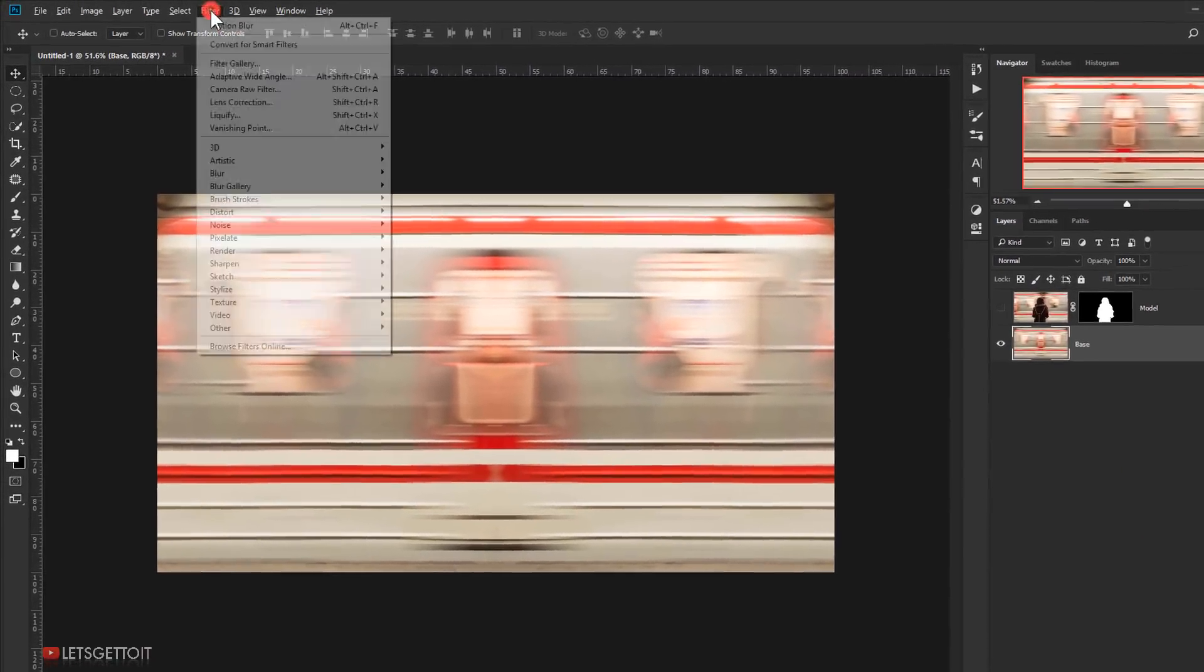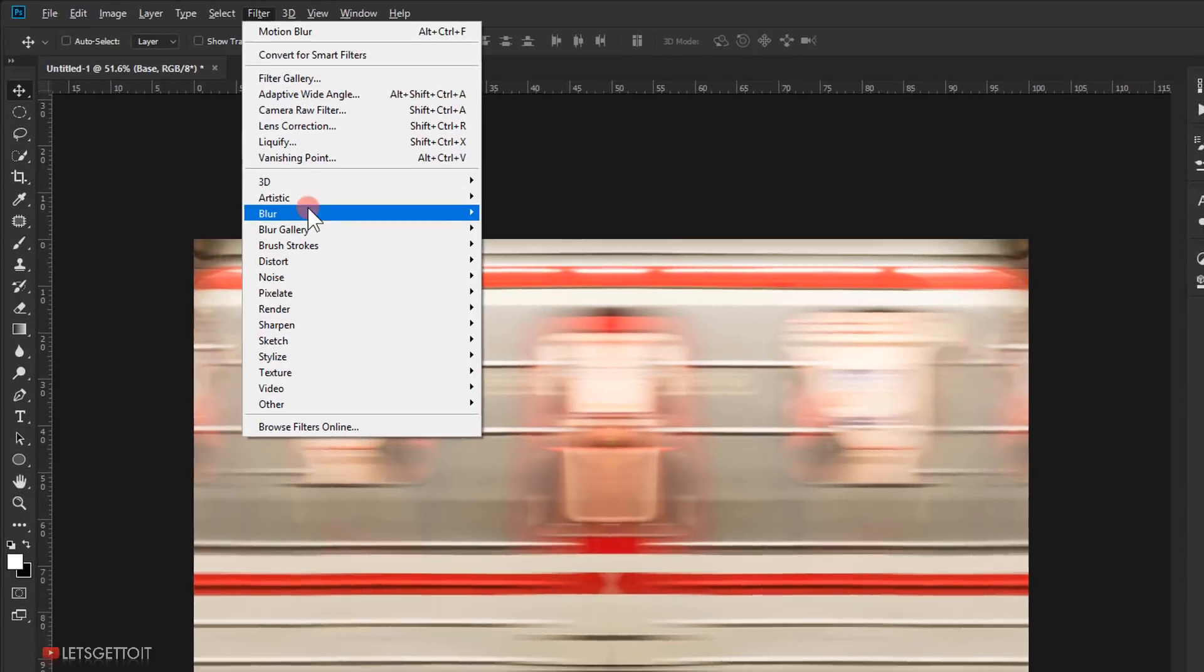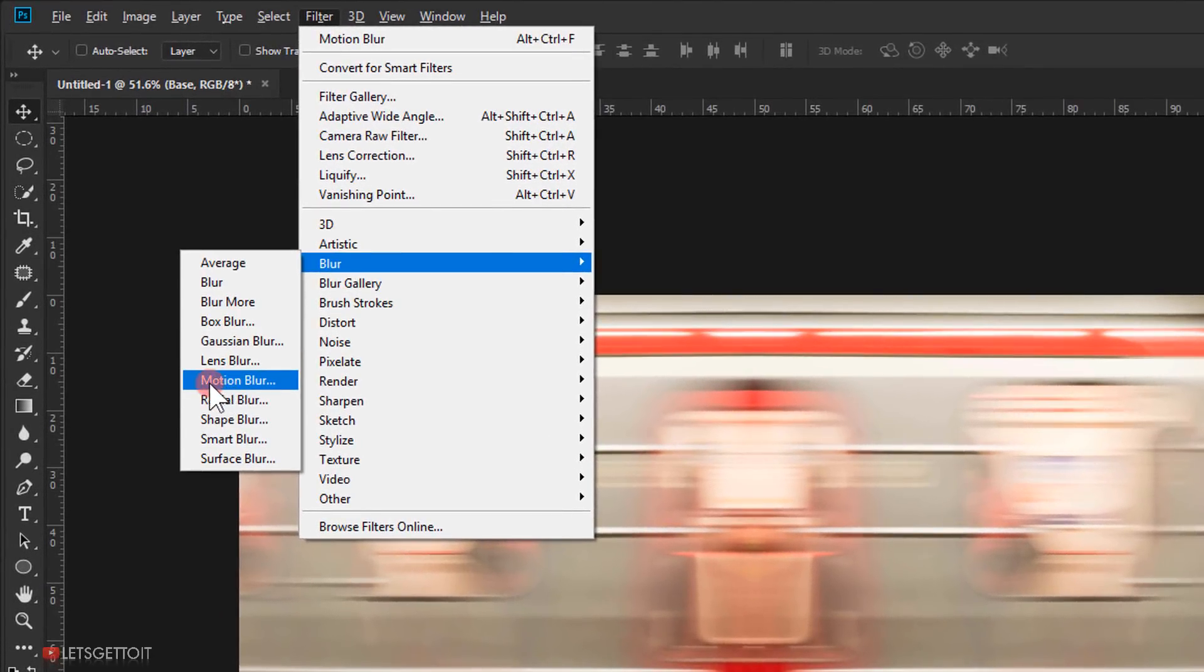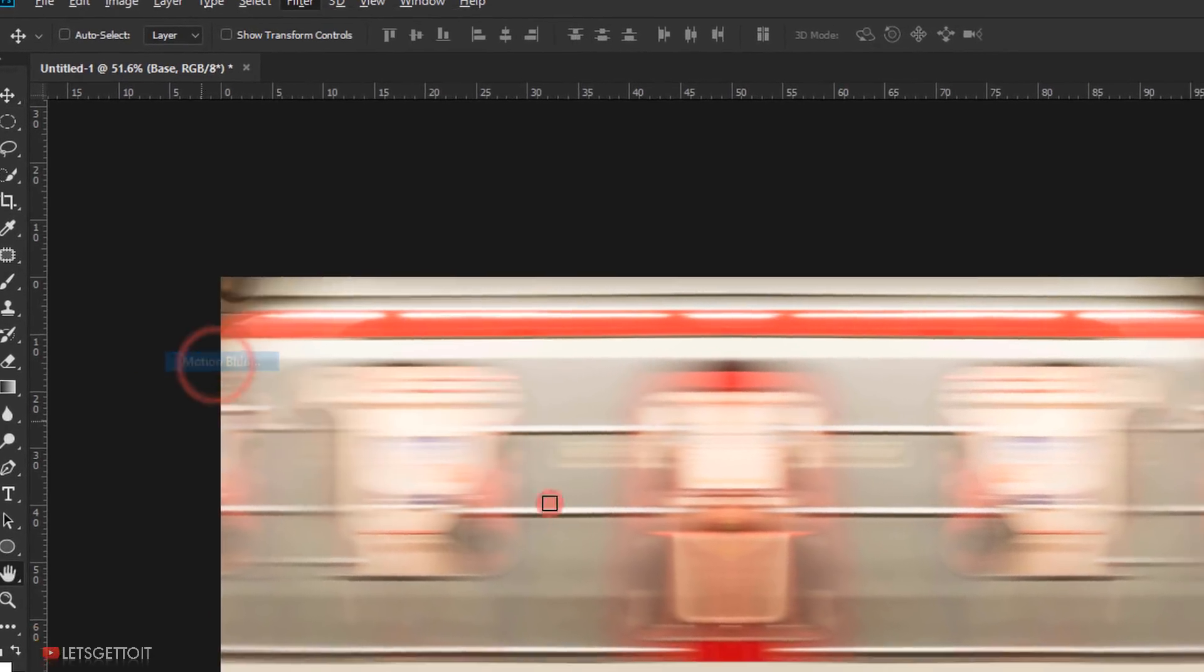Next, go to Filter, Blur, and choose Motion Blur. Put 85 pixels in the distance and zero angle and click OK.